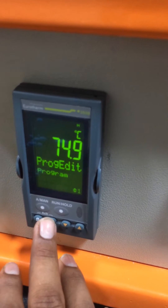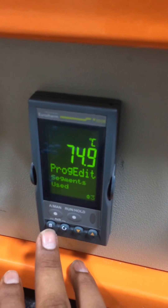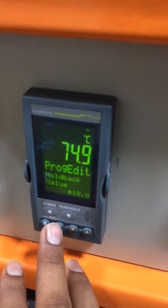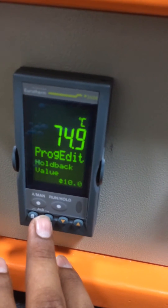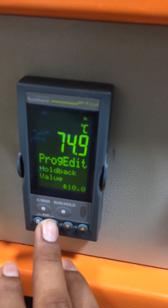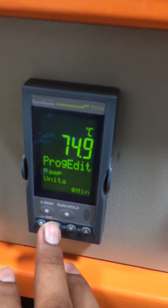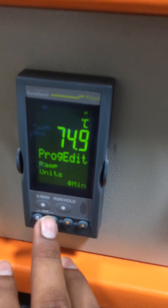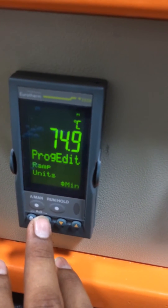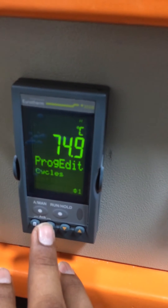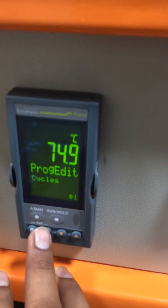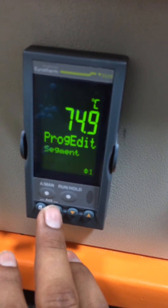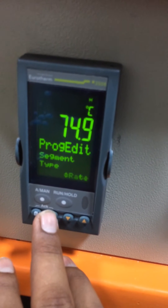Press the enter button. It says 'segments used: 3.' Enter again, then 'hold back value: 10,' enter again. Ramp units are in minutes — you can also change to seconds or hours. Then program cycle one, program edit one.